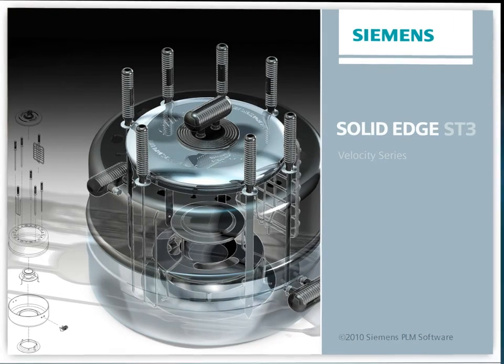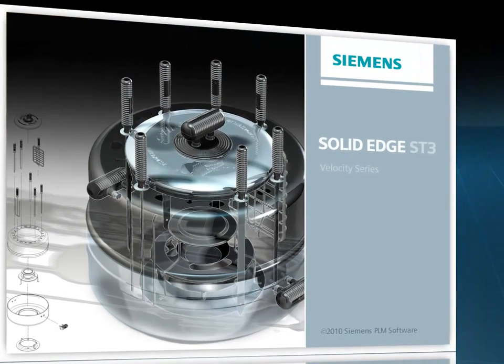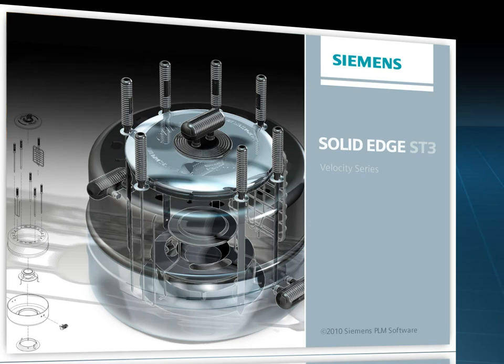Welcome to this Solid Edge podcast, bringing you quick and easy tips and tricks from the experts.